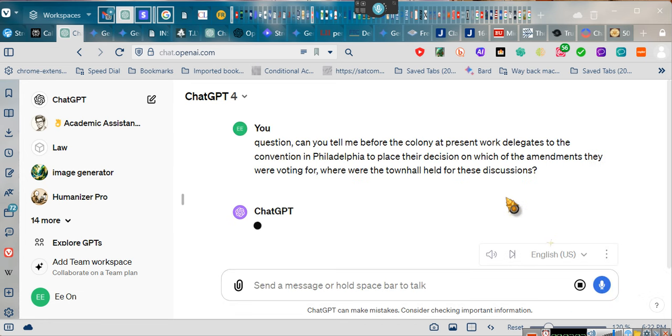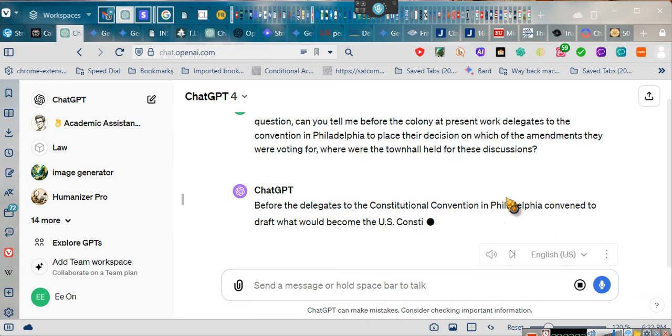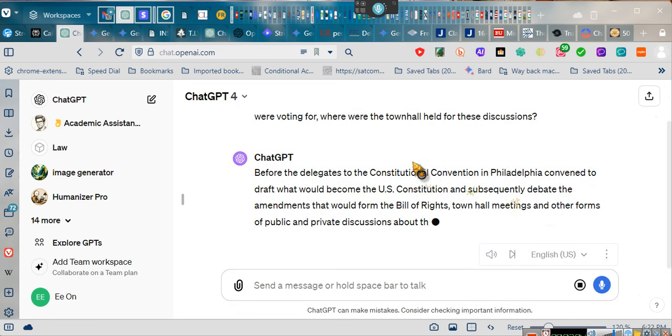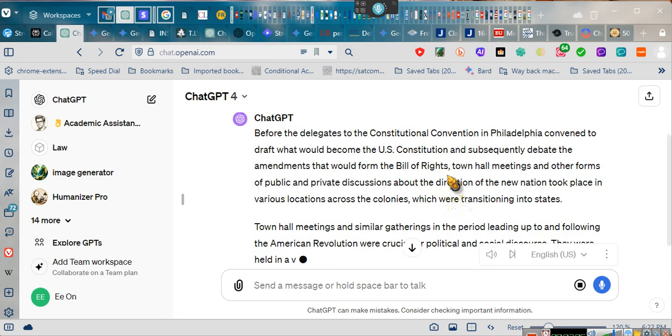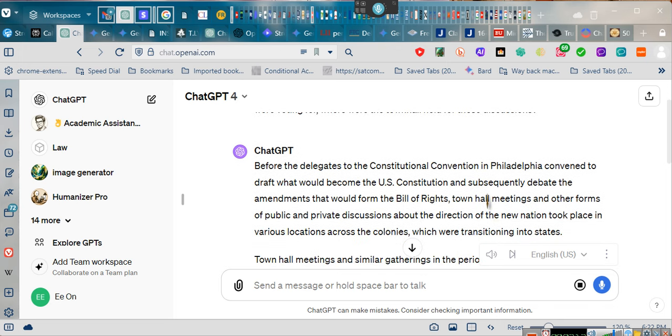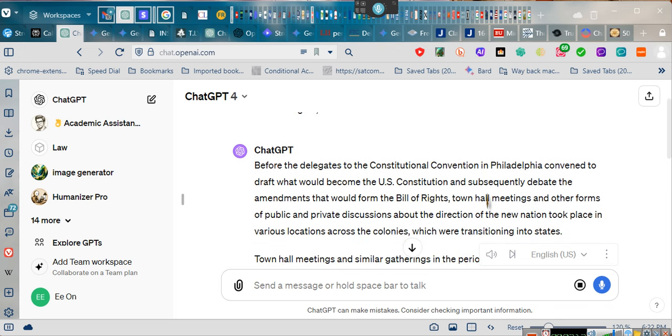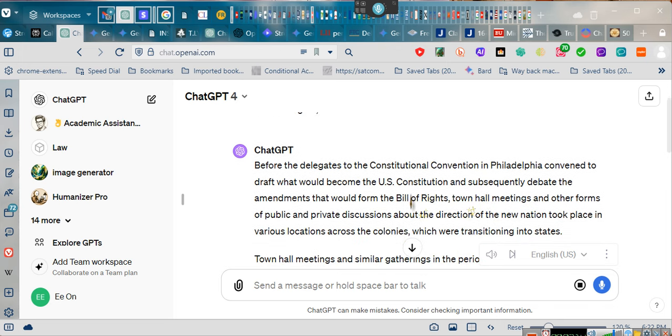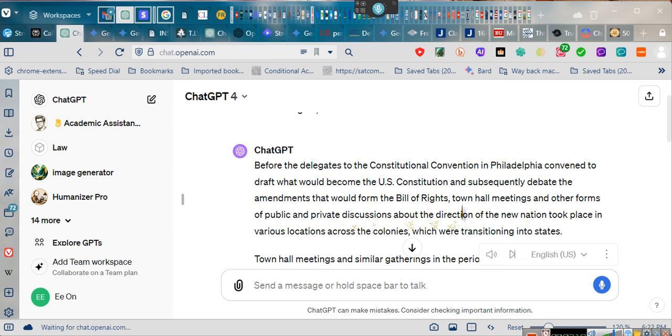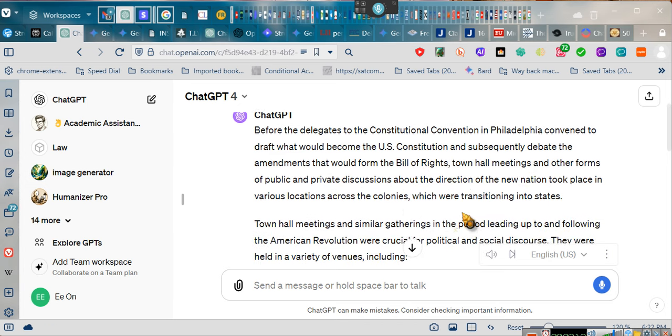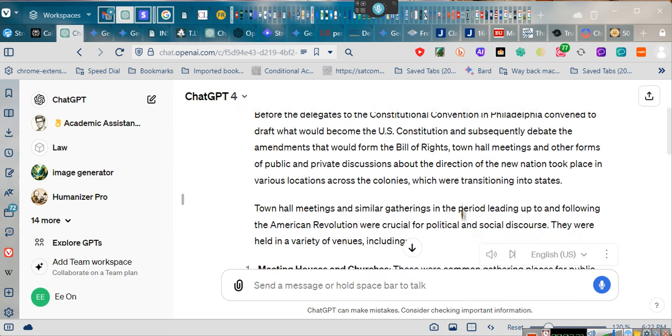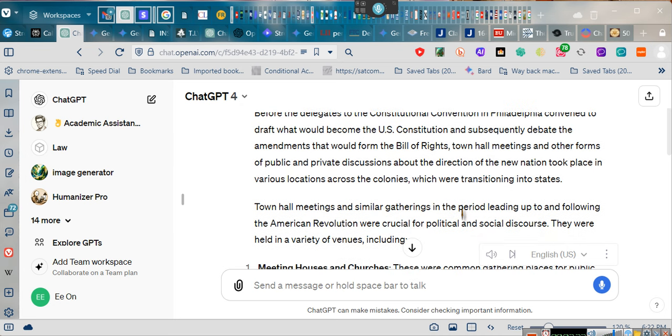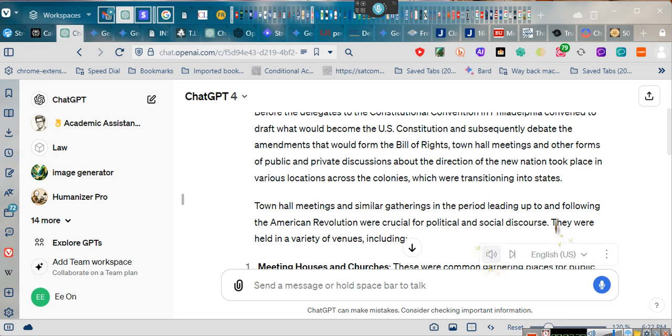Before the delegates to the Constitutional Convention in Philadelphia convened to draft what would become the U.S. Constitution and subsequently debate the amendments that would form the Bill of Rights, town hall meetings and other forms of public and private discussions about the direction of the new nation took place in various locations across the colonies, which were transitioning into states. This is how we know that the so-called founding fathers did not found anything.